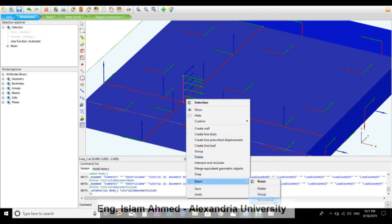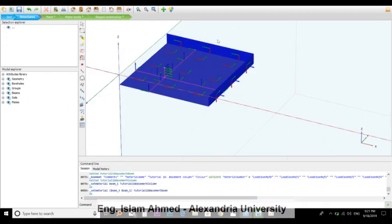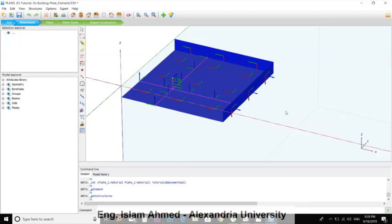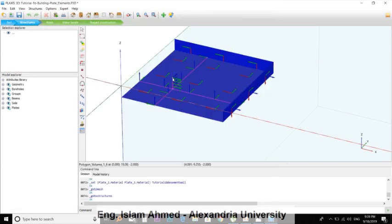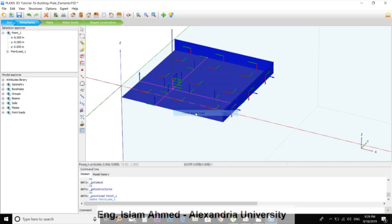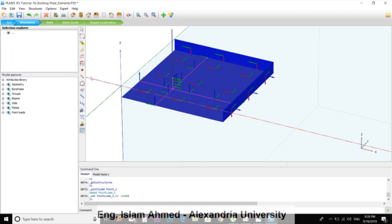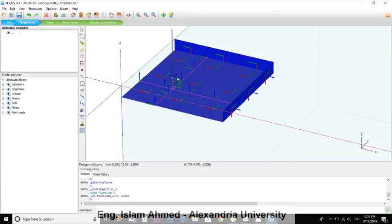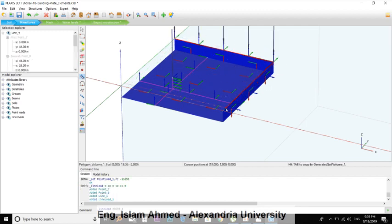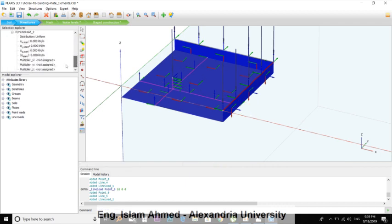Let's assign our loads. We have a point load here for 11,650 newtons over the head of the column. You can press here and right-click, create point load. Drop down the list: 11,650. And we have line load here and line load here of 385.